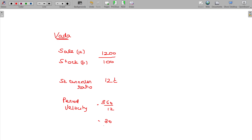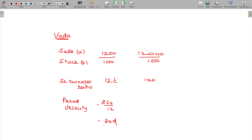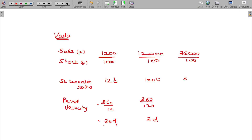You just understand: once in 30 days, it is going to be saleable.